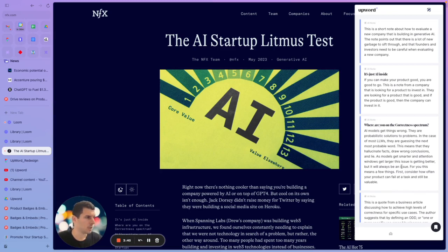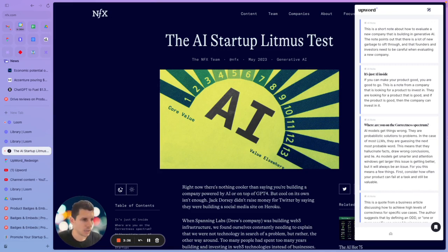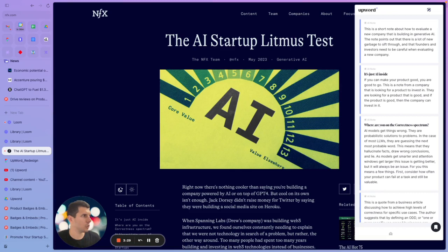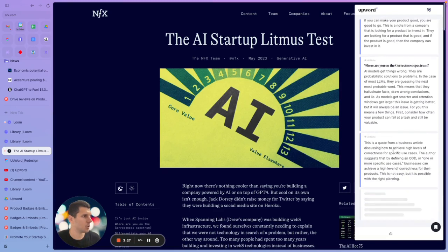Upward is all about providing you with that AI research assistant, and this is another great example of that. What else can you do with the Chrome extension?